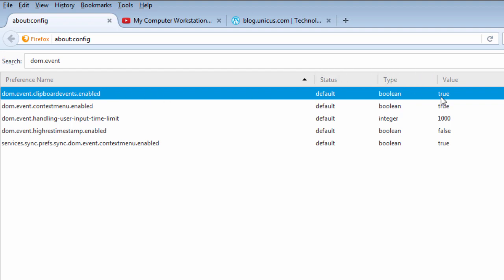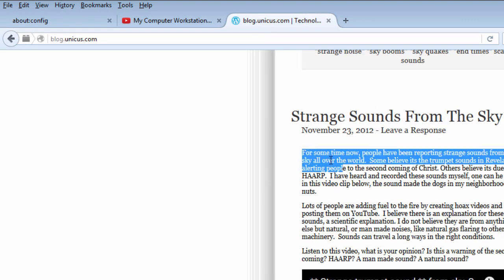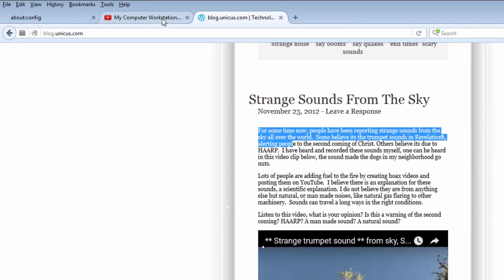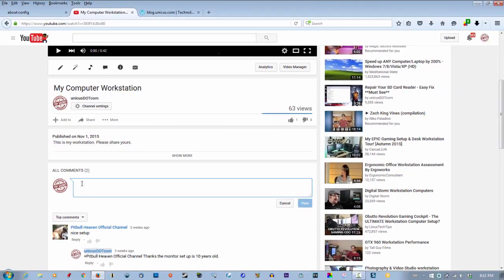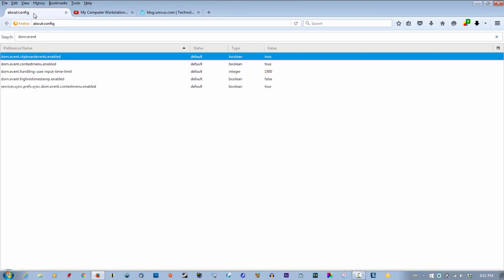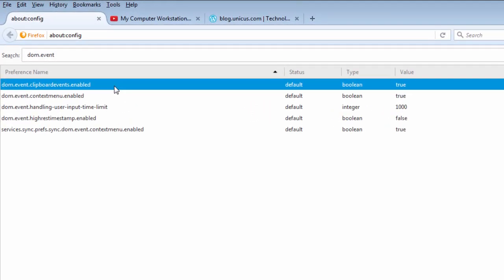If it's enabled and says true, you can't copy text into YouTube comments. I'll show you: highlight this, copy it, go to a YouTube video, paste it - nothing happens. So all you have to do is double-click this to set it to false.